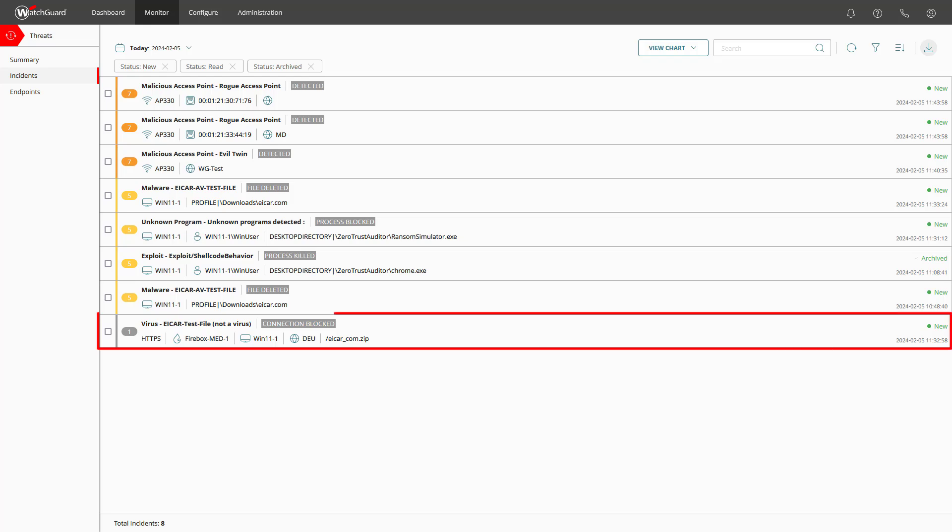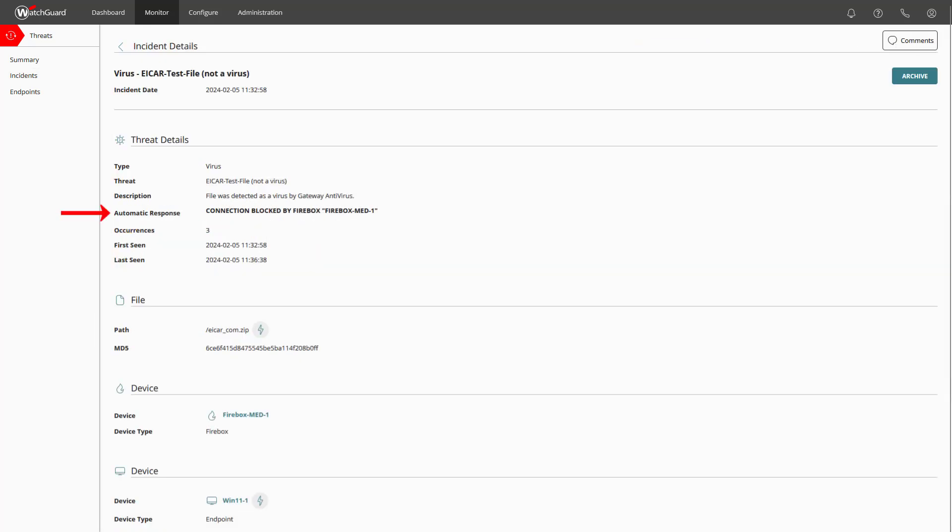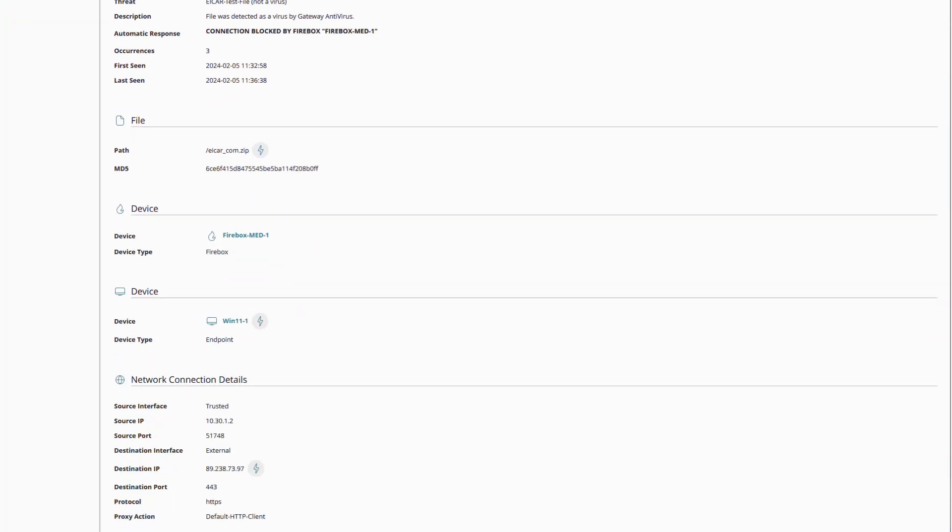Now let us have a look at the firebox incident. Next to automatic response we can see that the connection was already blocked by the firebox and in the network connection details below we can see that the host was trying to download something from this external IP address using the protocol HTTPS.